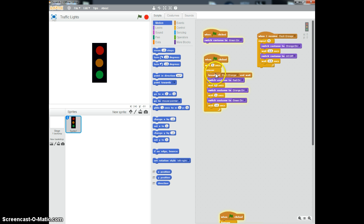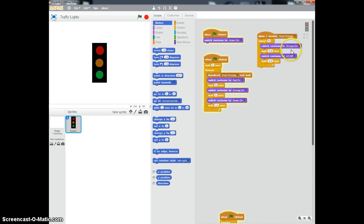The first thing it does is it broadcasts this. This line tells you to go over here and run this, and basically this allows the light to flash. It switches it on, then off, then on, then off, then on, then off, and it just repeats it five times, but it also allows you to change it quite easily. Once it has done that, it comes back here and waits.